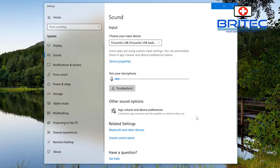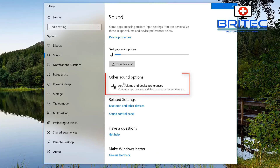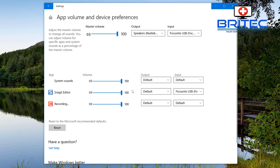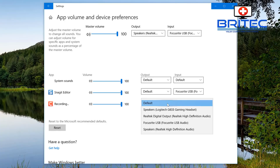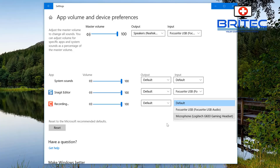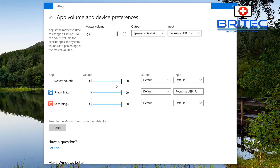Another really useful added feature is Other Sound Options — specifically App Volume and Device Preferences. Clicking this brings up an area where you can add your own presets. For example, with the recorder running, you can set a default audio output per app, so a game could be routed through your headphones without having to manually change it each time. You can set both input and output per application.